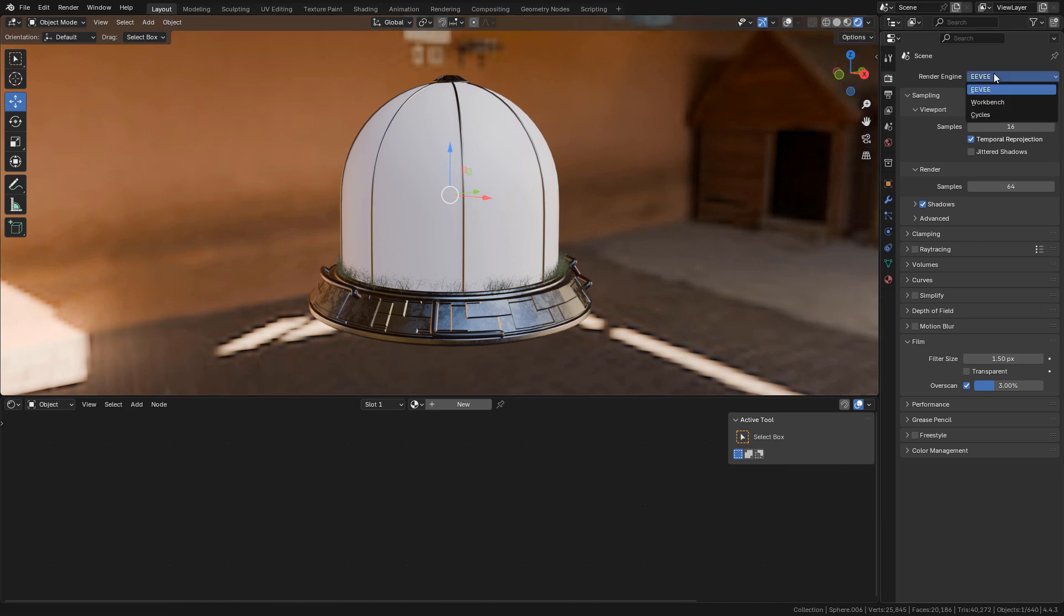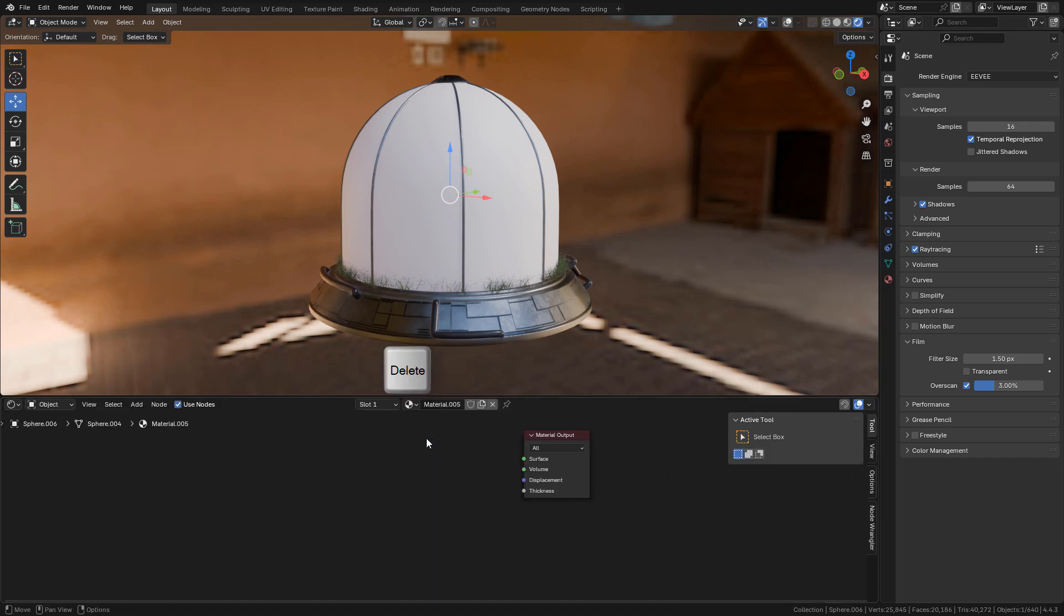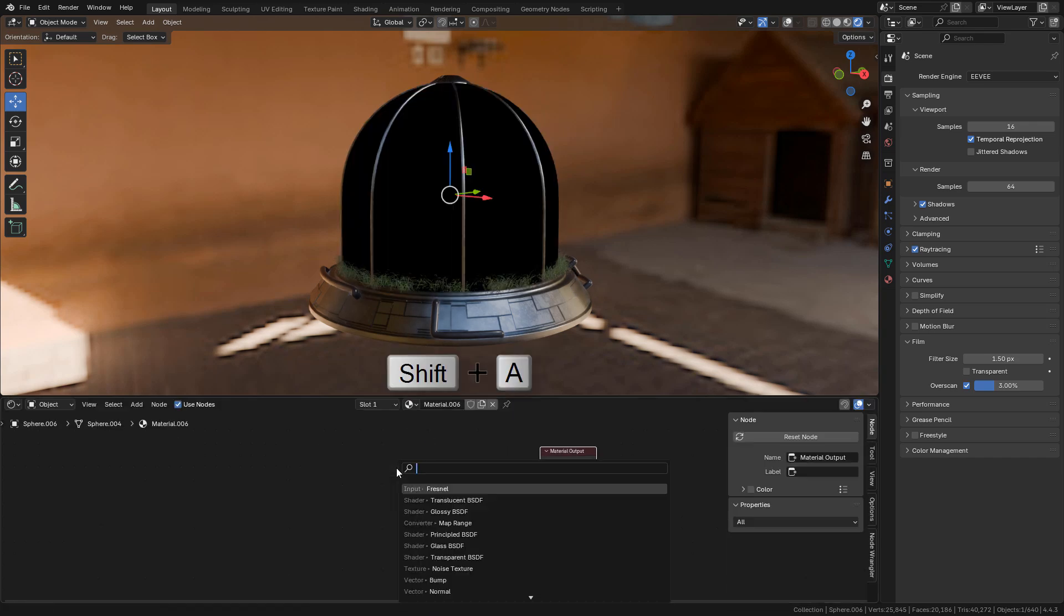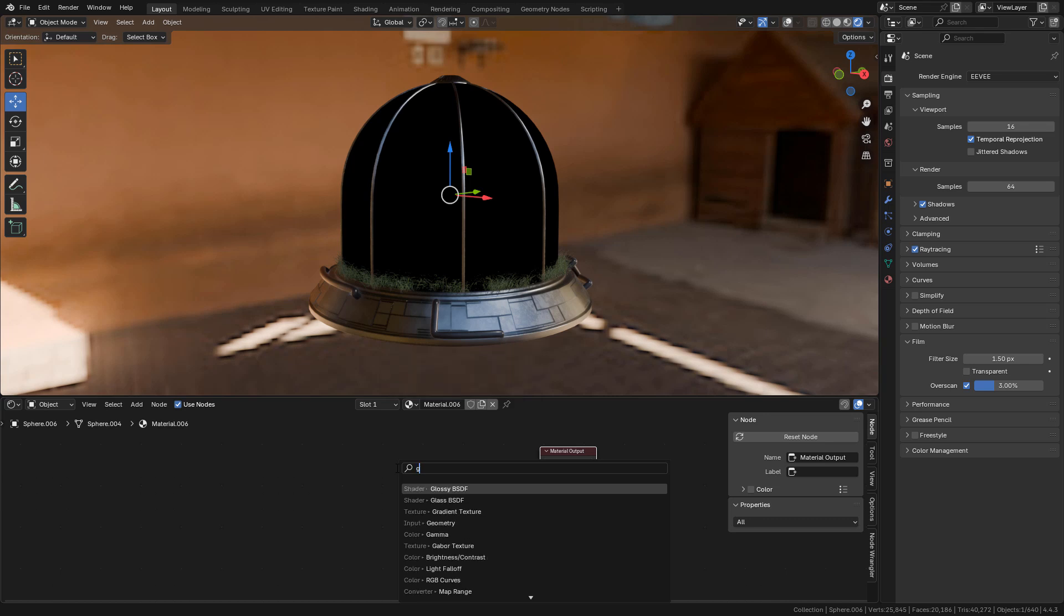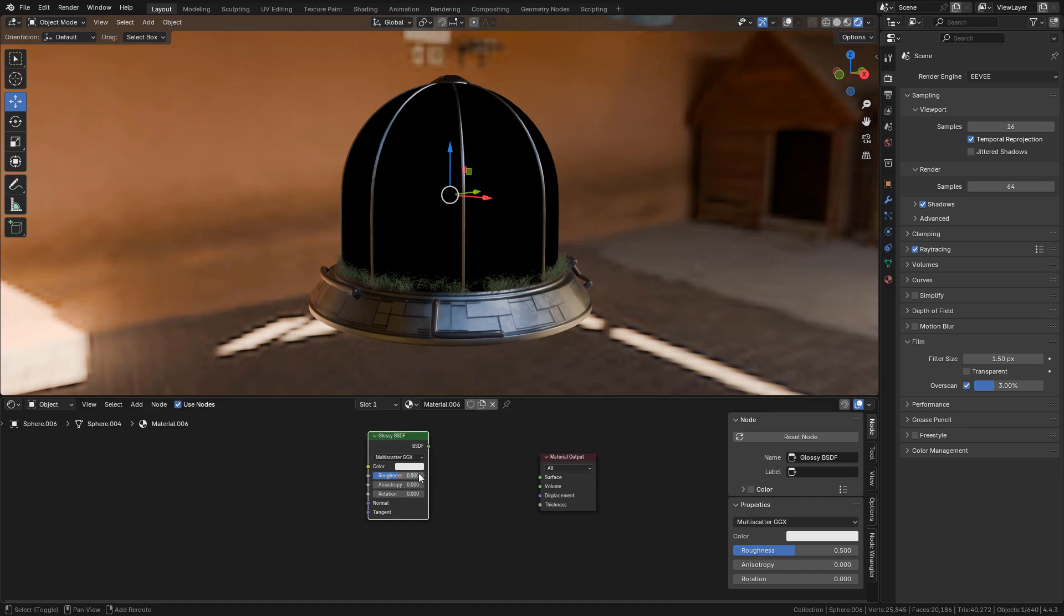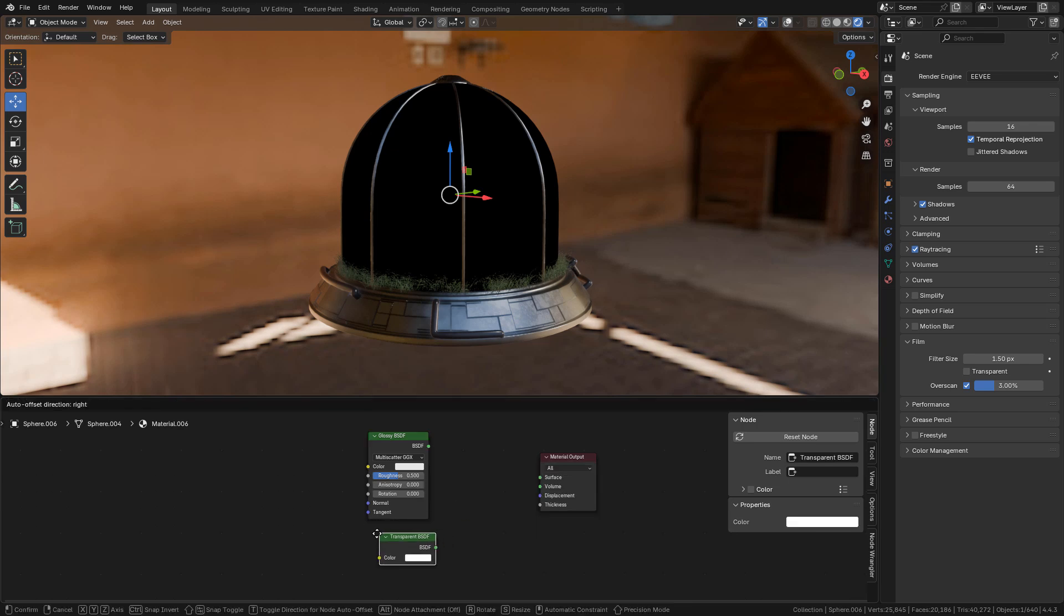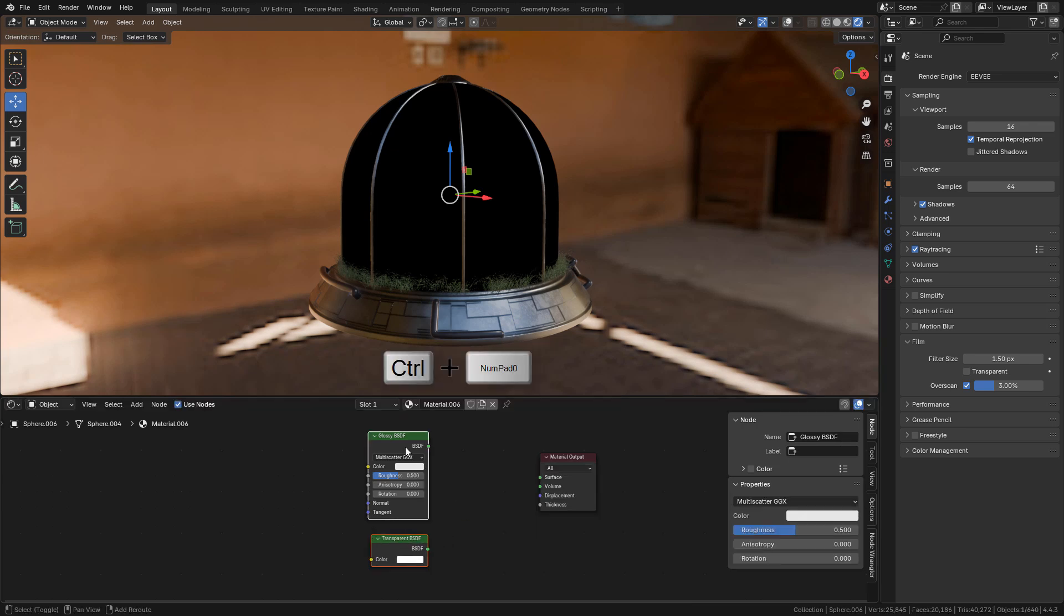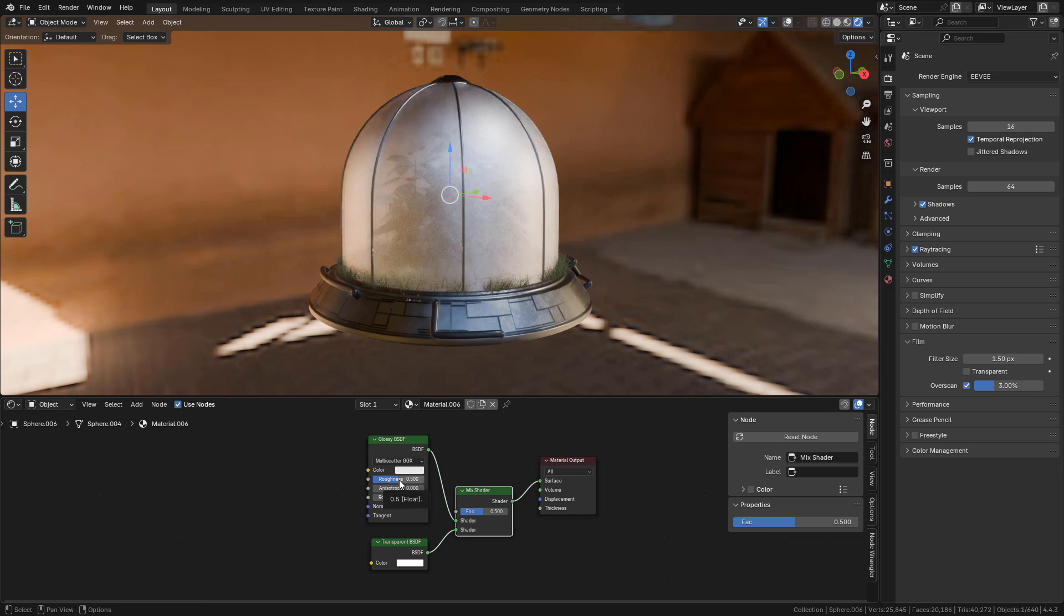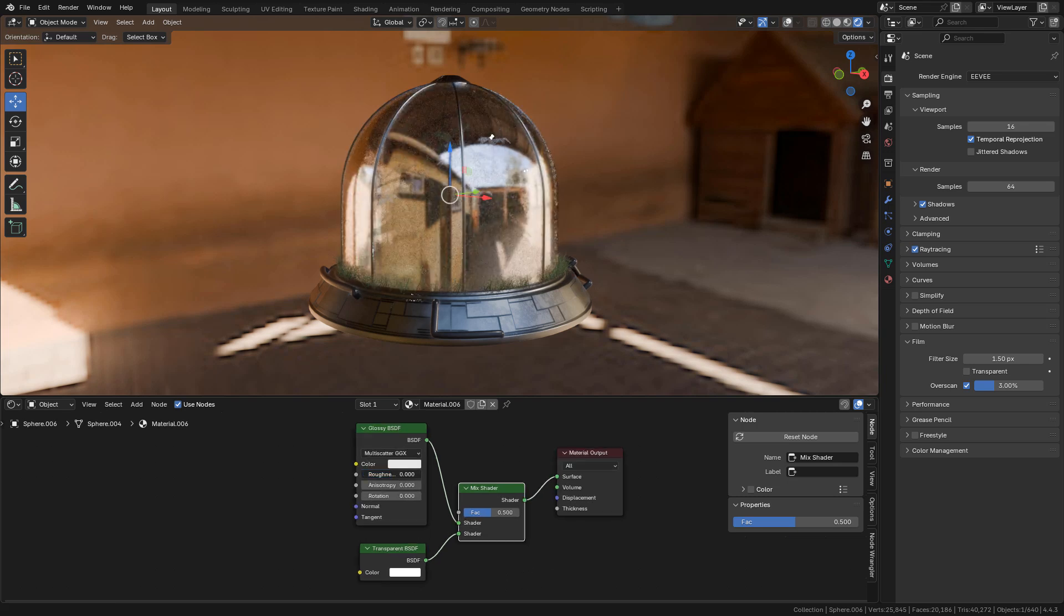I'm using Eevee. Make sure shadows and ray tracing are activated. Let's add a material, delete the shader as we don't need it. Shift A, add a glossy shader and also a transparent shader. Next, combine the shaders with a mix shader.